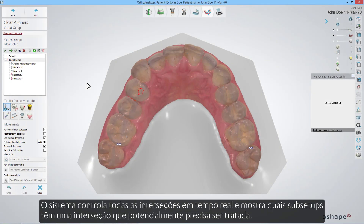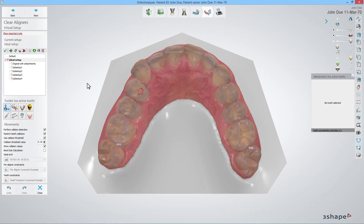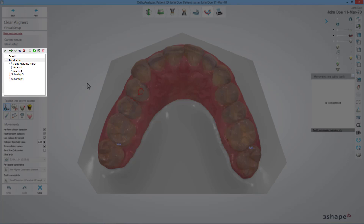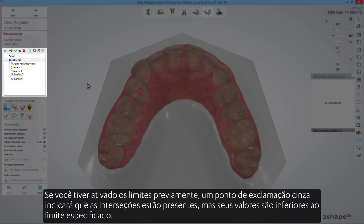The system keeps track of all intersections in real-time and will show you which sub-setups have an intersection that potentially needs to be handled. In the overview list of setups and sub-setups, a red exclamation mark is displayed next to those that have intersections. If you have activated the thresholds beforehand, a grey exclamation mark will indicate that intersections are present but their values are lower than the given threshold.